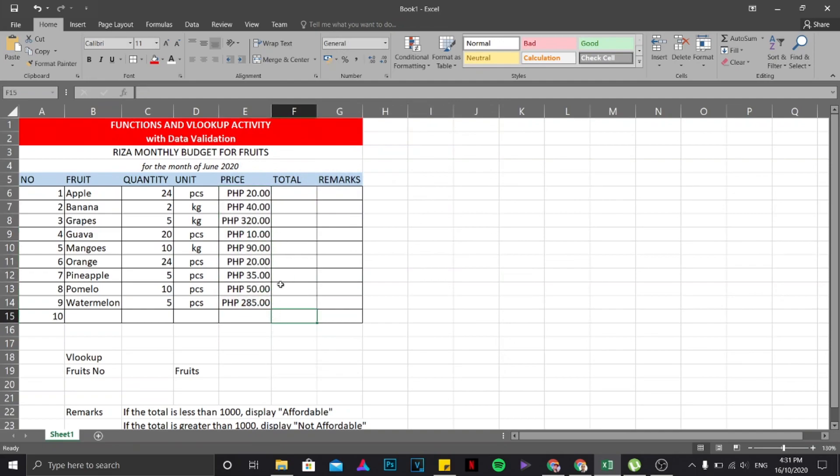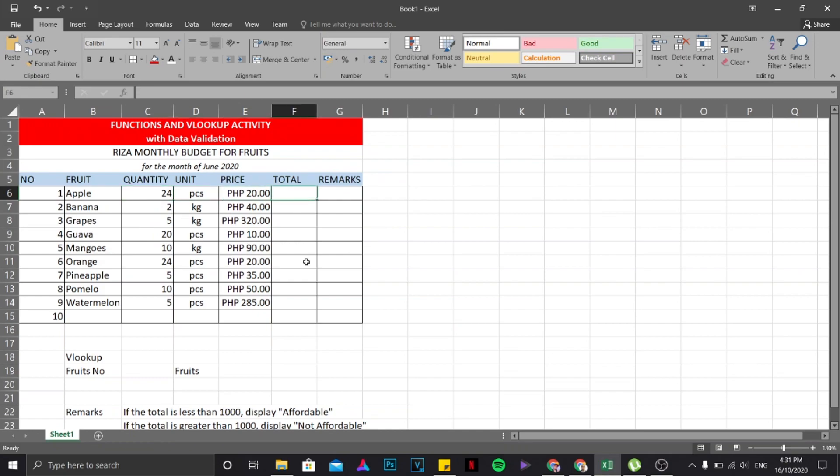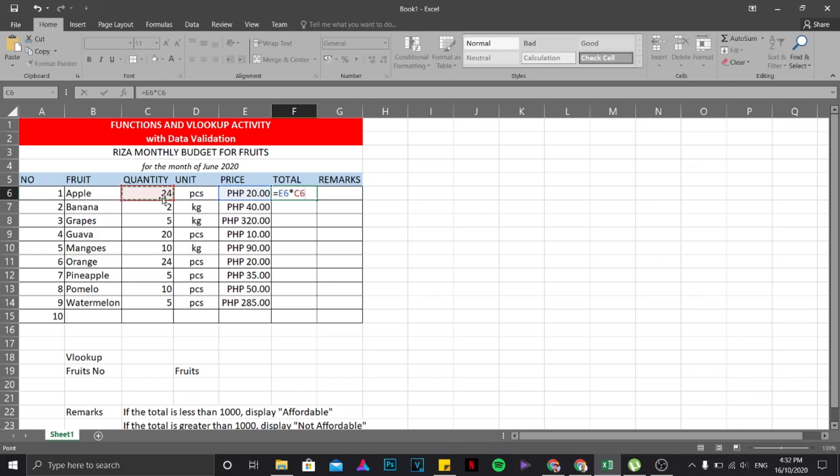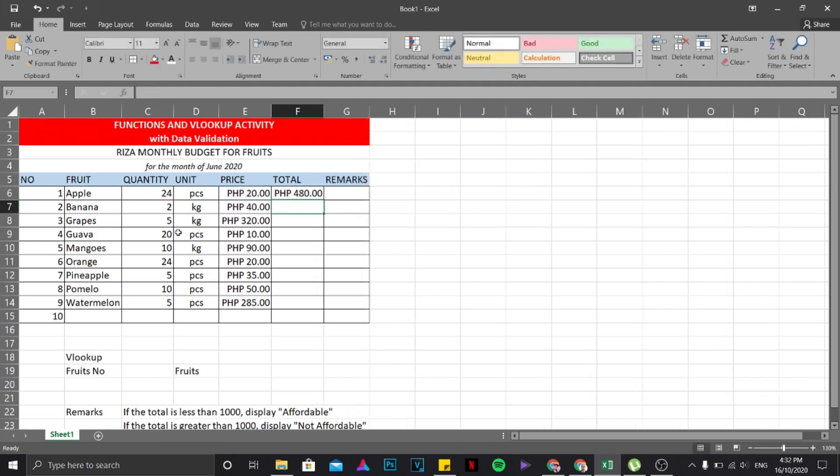Now to acquire the total, first thing you are going to do is multiply price times the quantity. To do that, start with an equal sign, then click on this cell which is E6, then multiply it by the quantity. Something like that. Hit your enter key on your keyboard and you will be able to see the result.